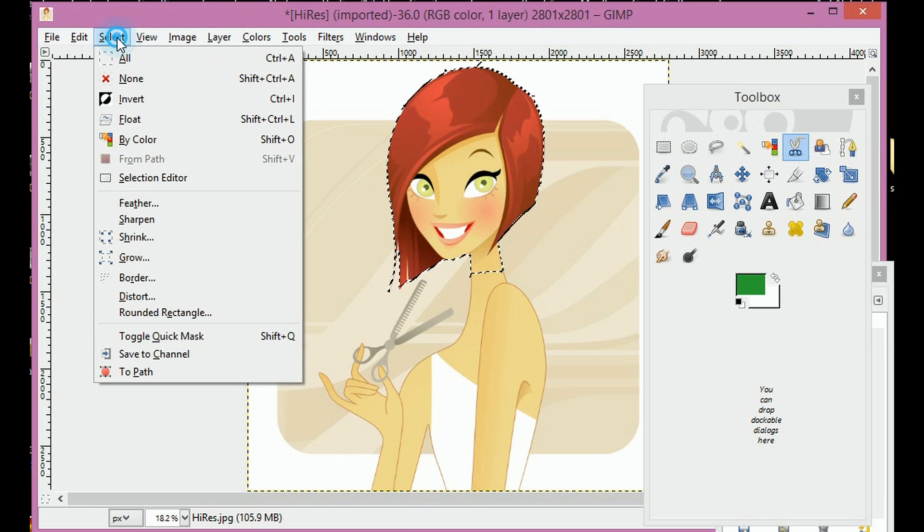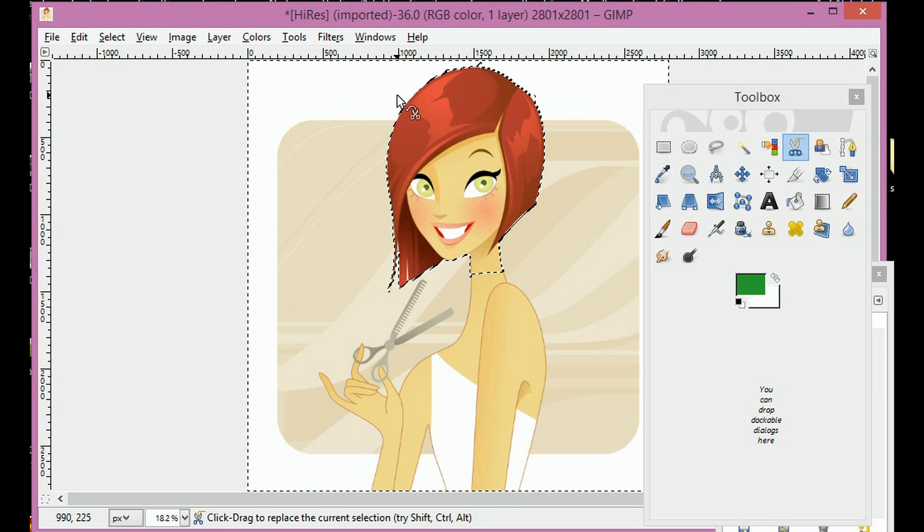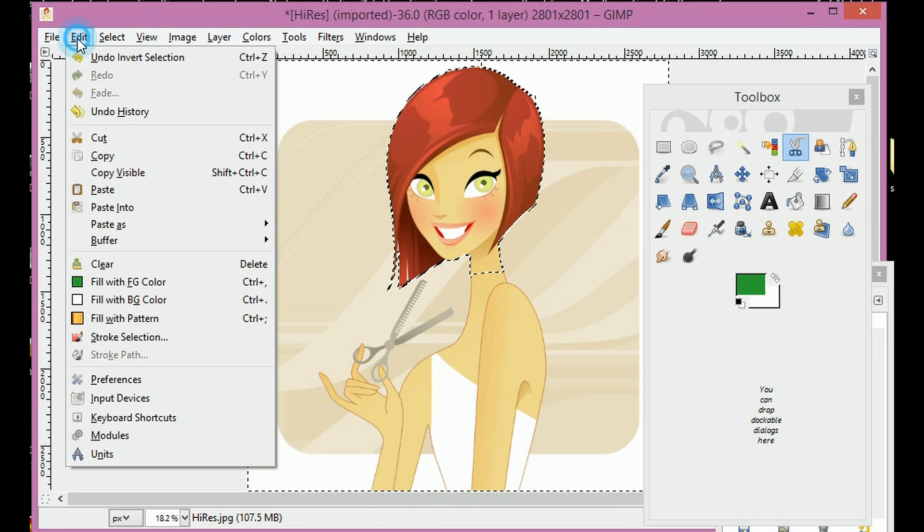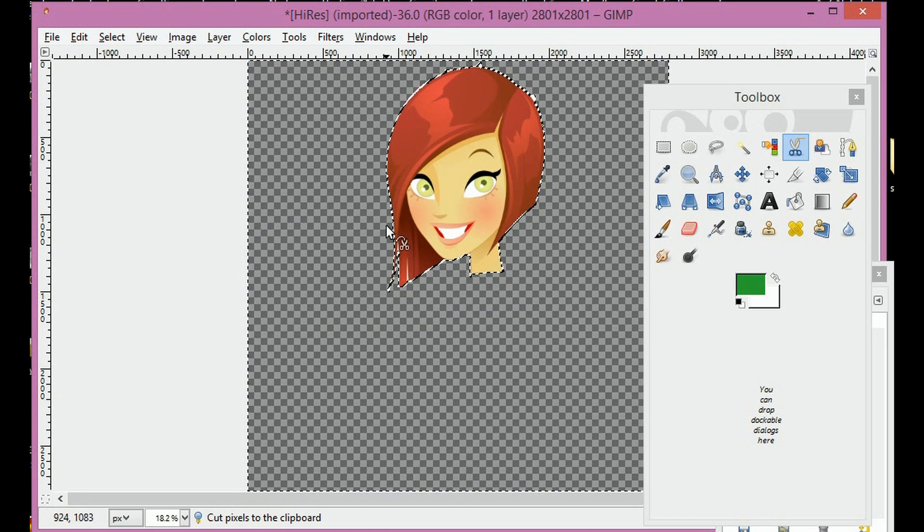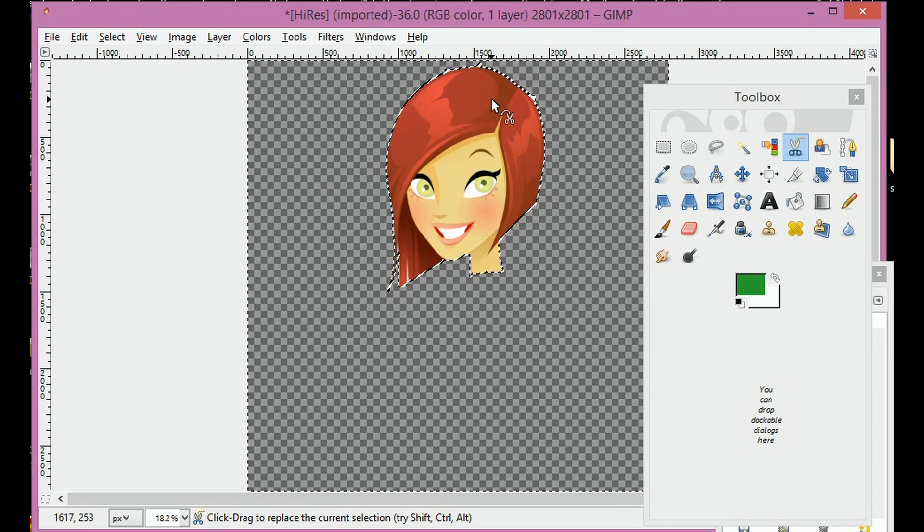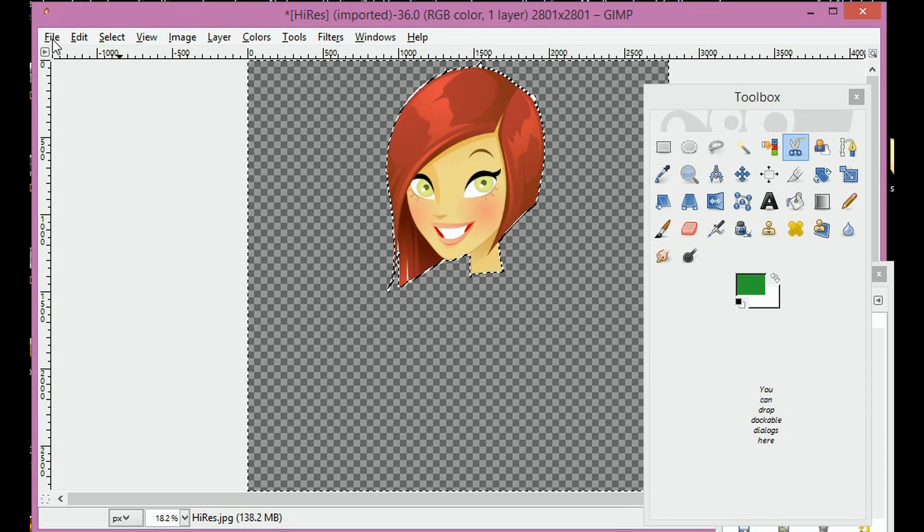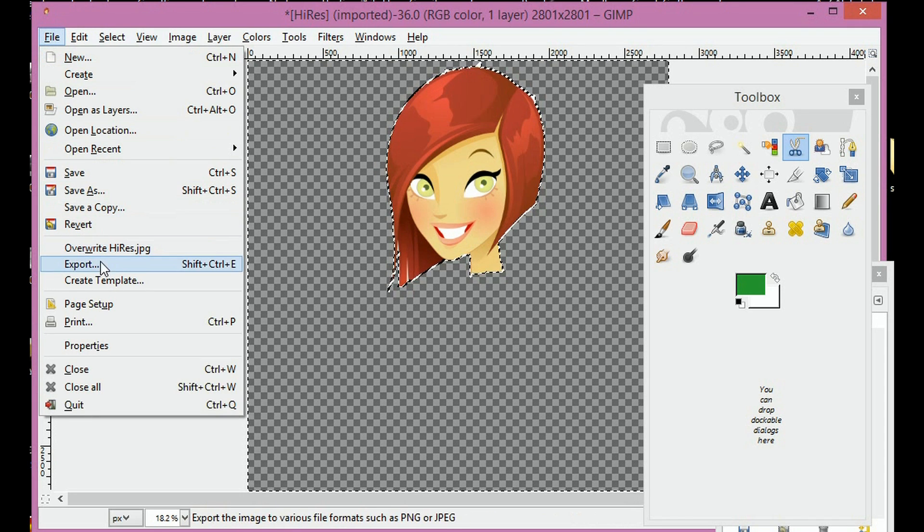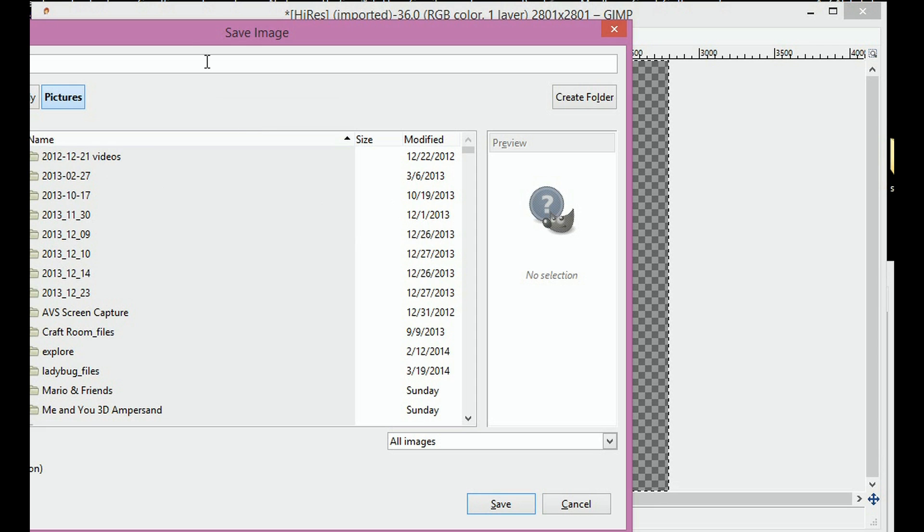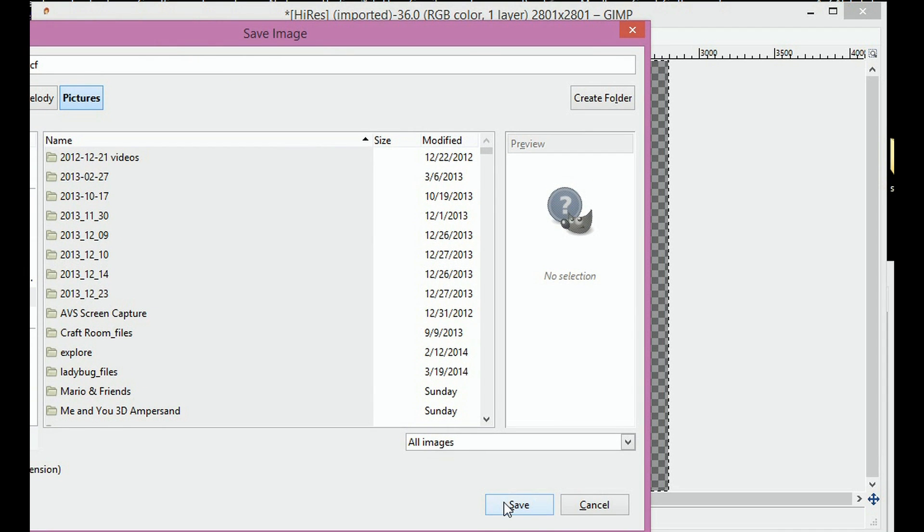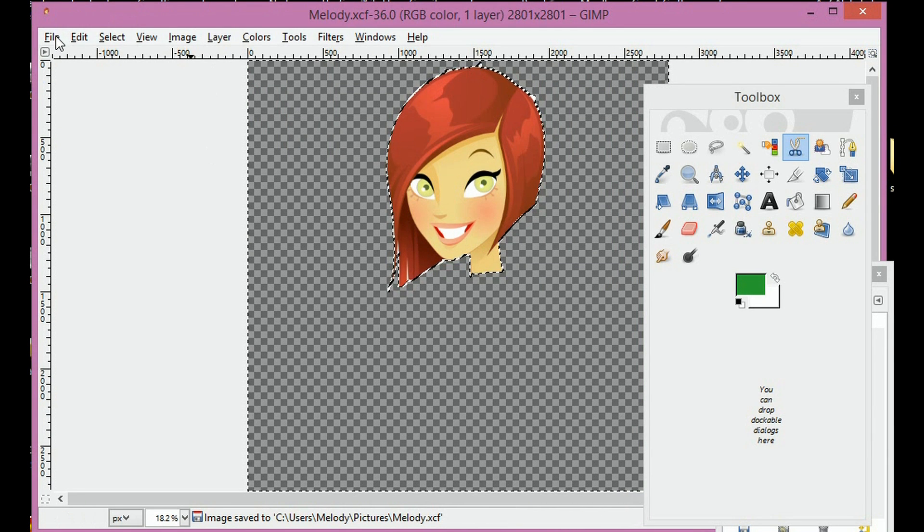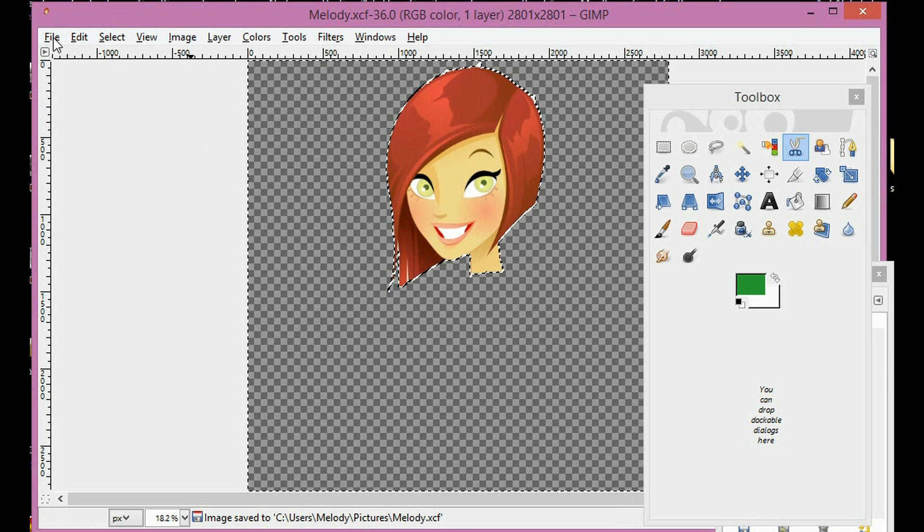We're going to hit select and invert. So what it's going to do is it's going to select everything outside of the face that I just did and edit and cut. So that takes everything else away. And it saves it as a .xcf file which is only used in GIMP that I know of. I don't know what other software uses that.